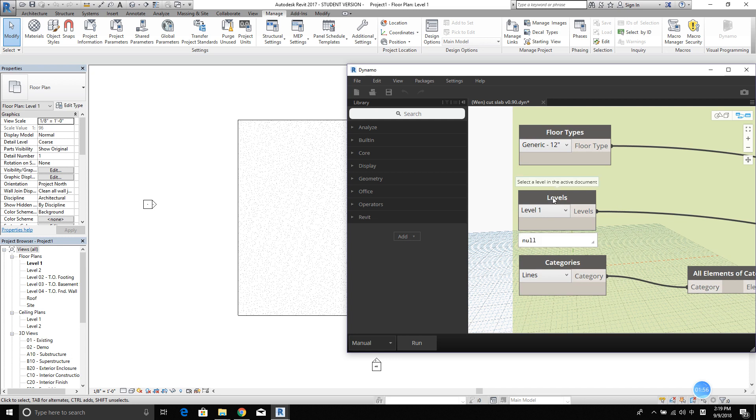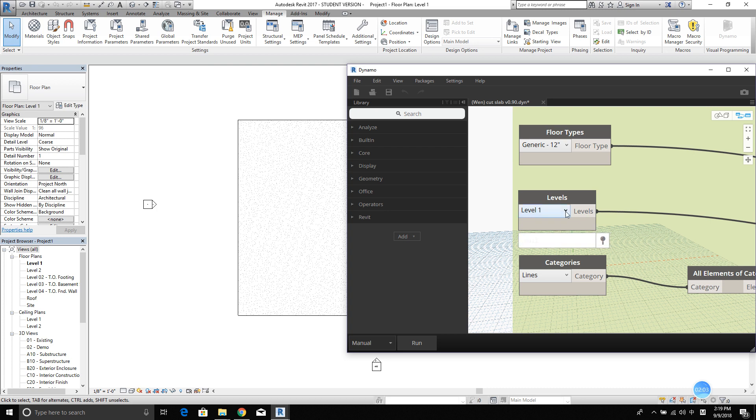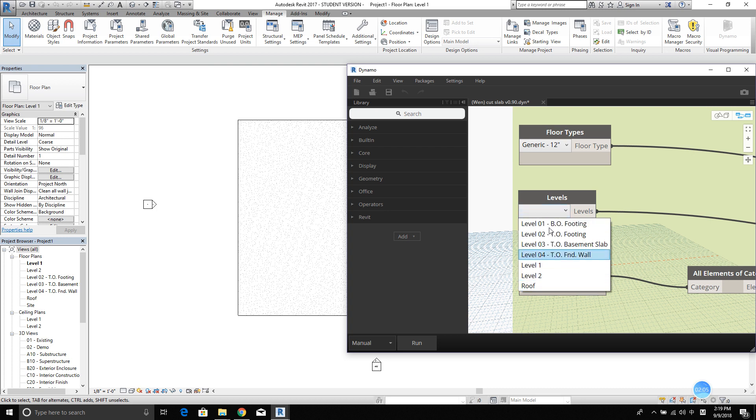And then select level. Because this slab is on level 1, I'm going to leave it as is. But if, let's say, it's in level 2, you want to select level 2 or other levels.